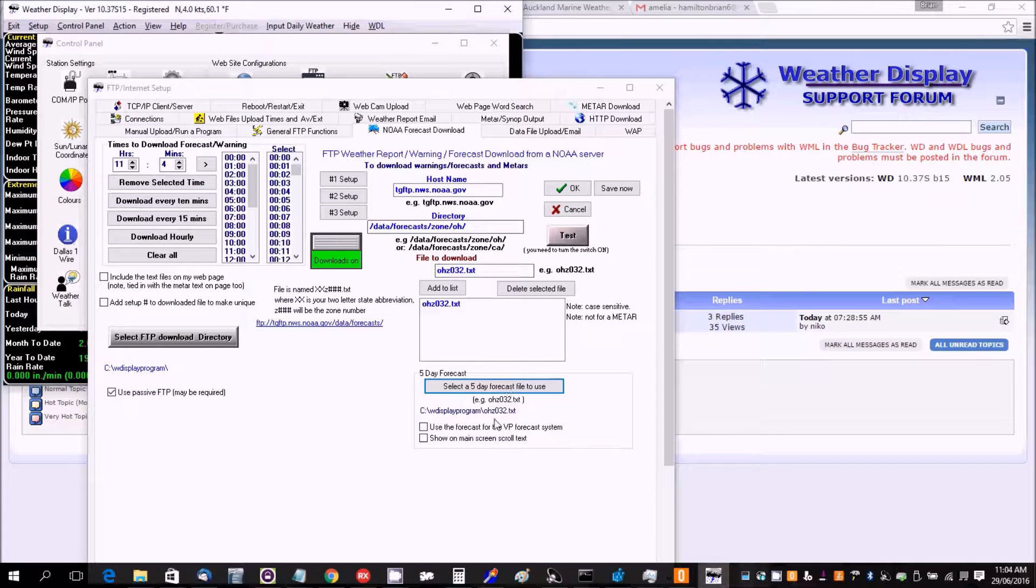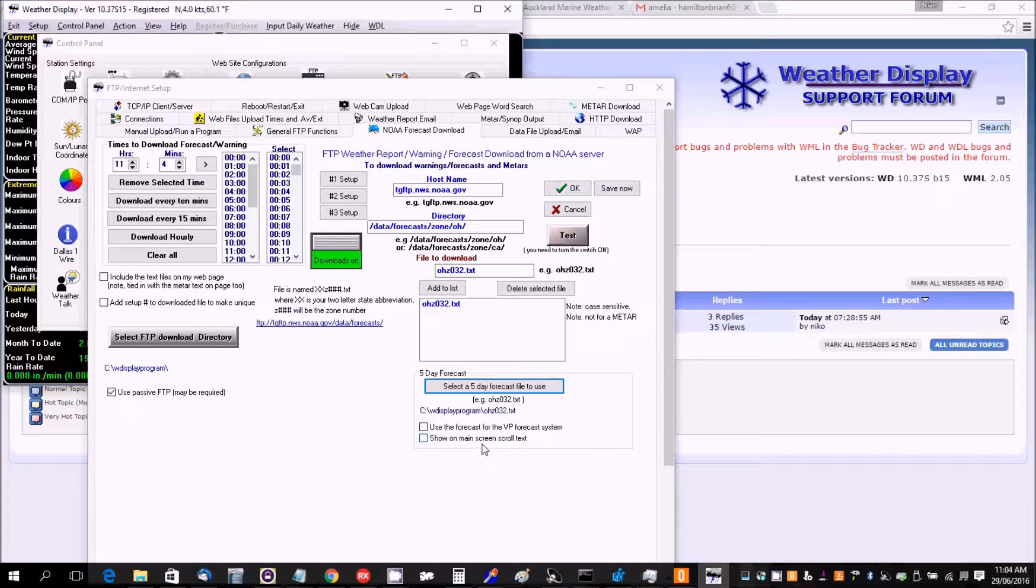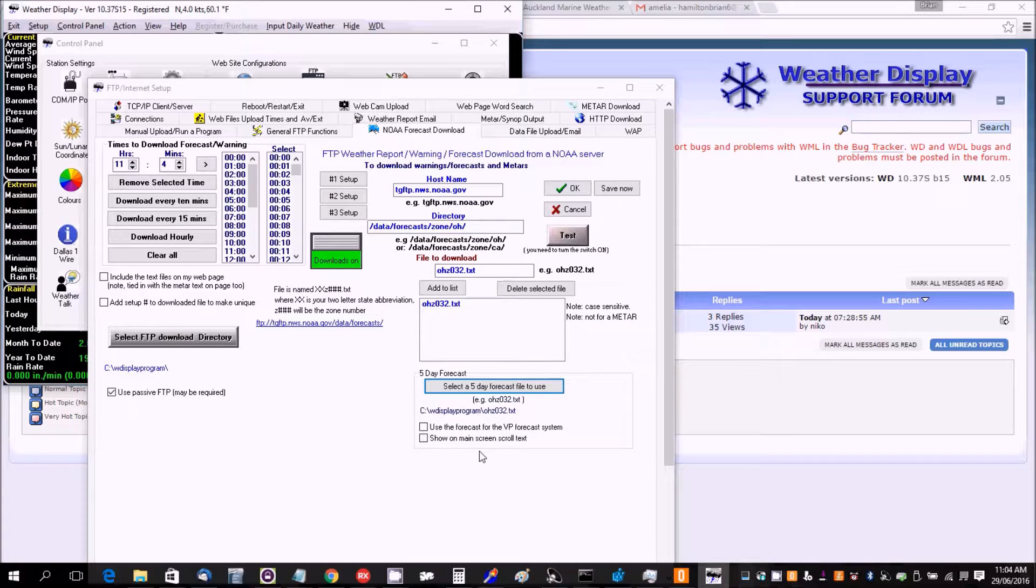You can actually have that set to show in the main screen scroll text if you happen to have that scroller as the Harnage Pro forecast custom text.